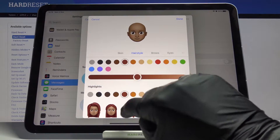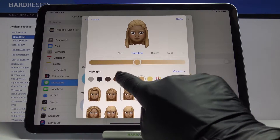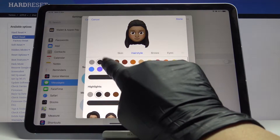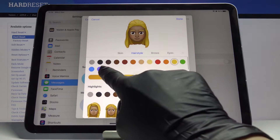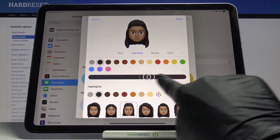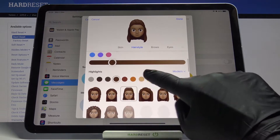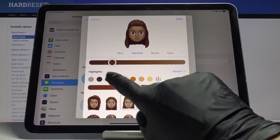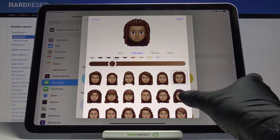It's easier if you pick a color right here so you can see the difference. Let me choose brown hair, and now you can add some highlights if you want to. Now it's time to pick the hairstyle.